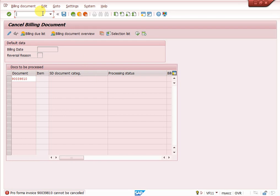Why? How can we cancel it? Because it is proforma, there is no accounting interest. System will not allow to cancel through VF11.